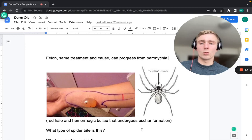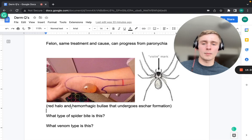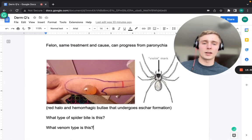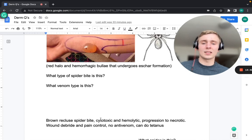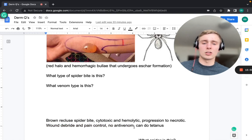The next picture shows a red halo with a hemorrhagic bulla undergoing eschar formation — this is a brown recluse spider bite. The identifying mark on the spider is a violin shape. The venom is cytotoxic and hemolytic and can progress to necrosis. Treatment is wound debridement and pain control; there is no antivenom. Tetanus prophylaxis should also be considered.